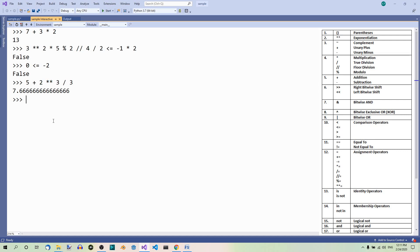But let's suppose we have some parentheses over here. Now this will cause this part to be executed first: 3 divided by 3 equals 1.